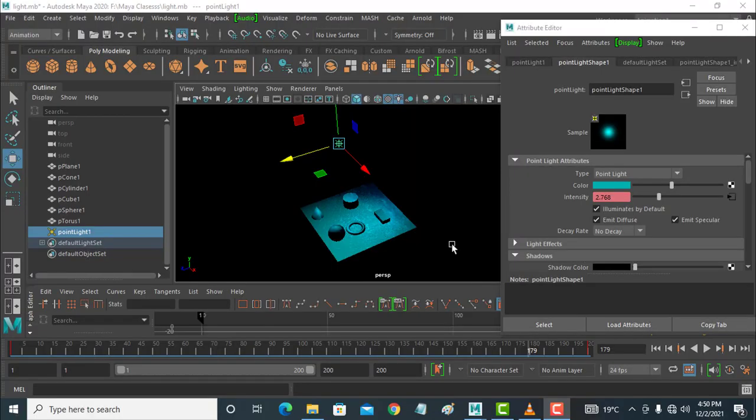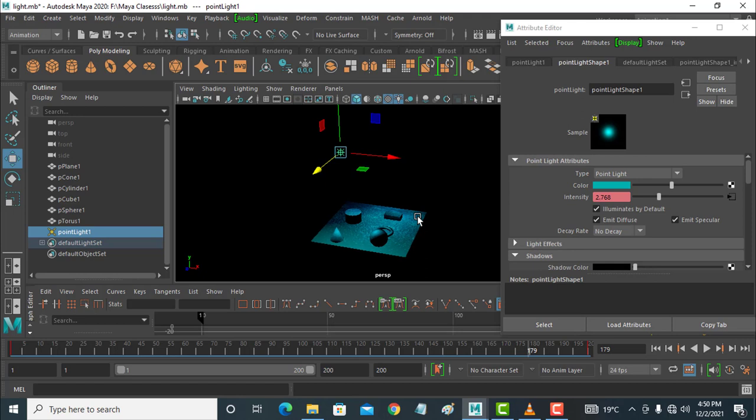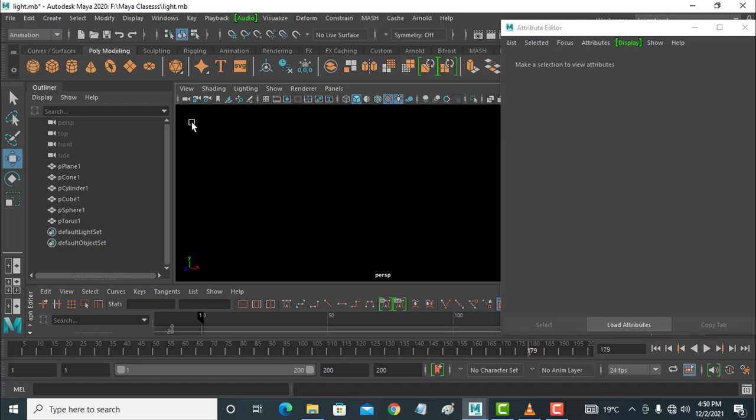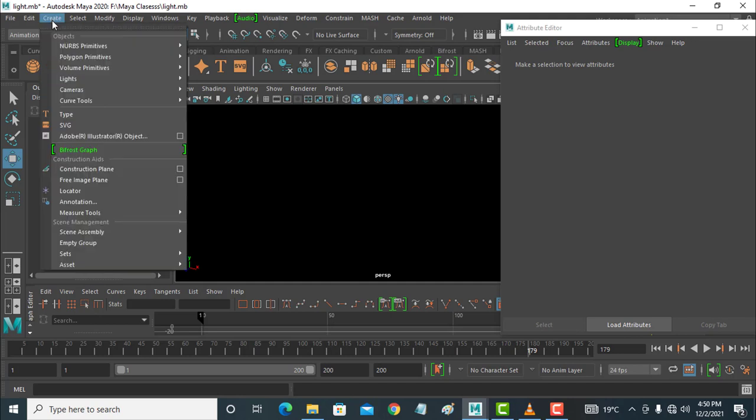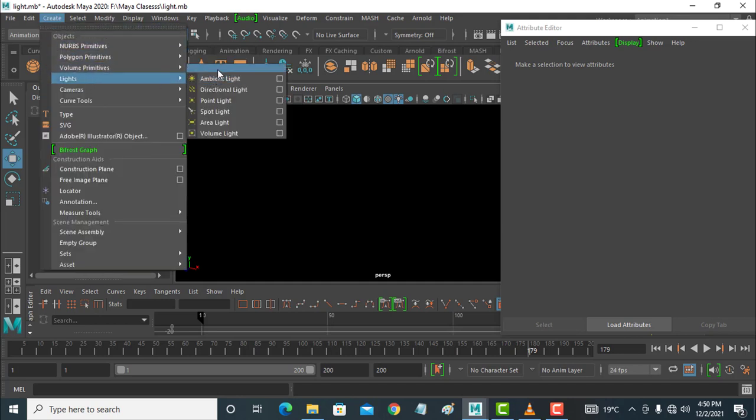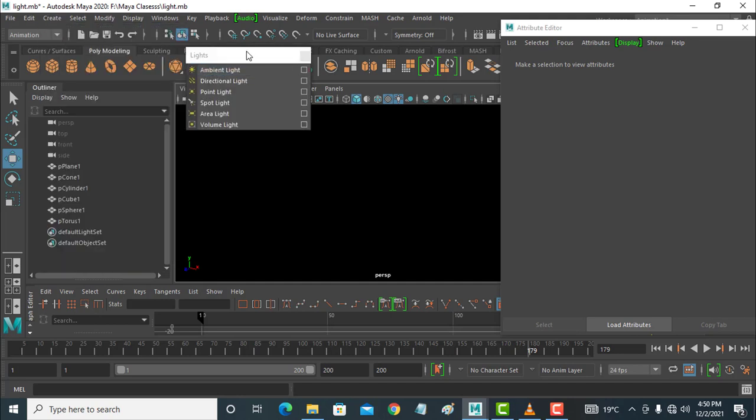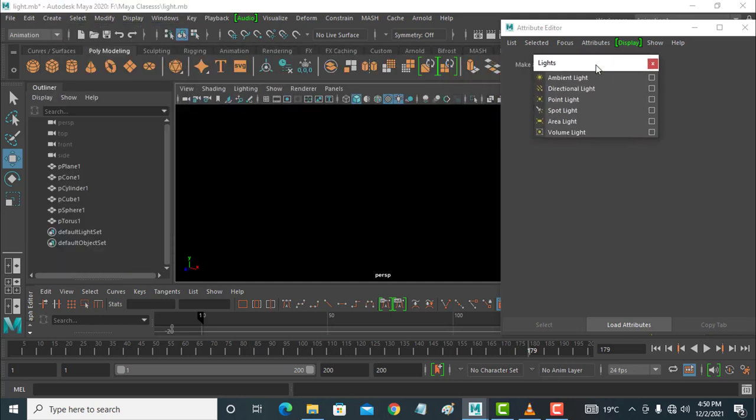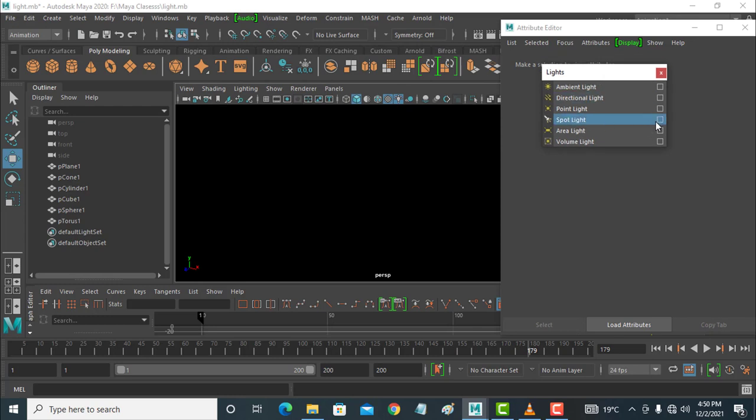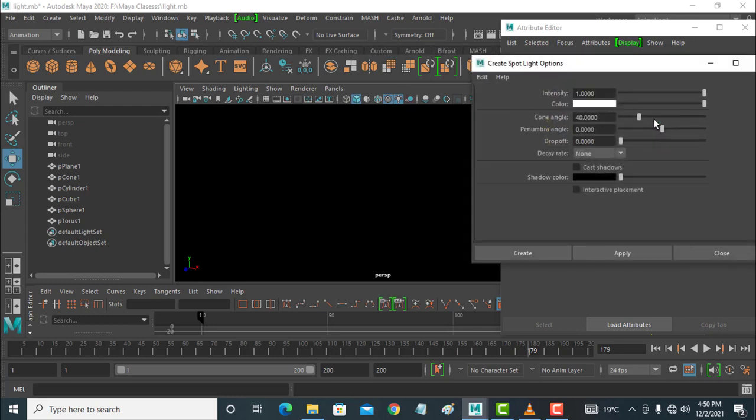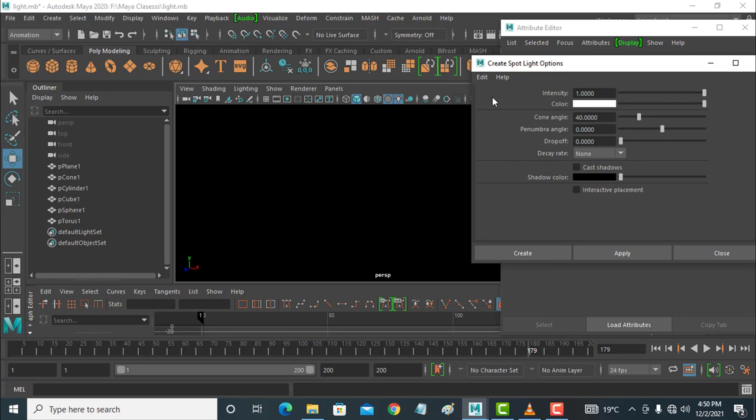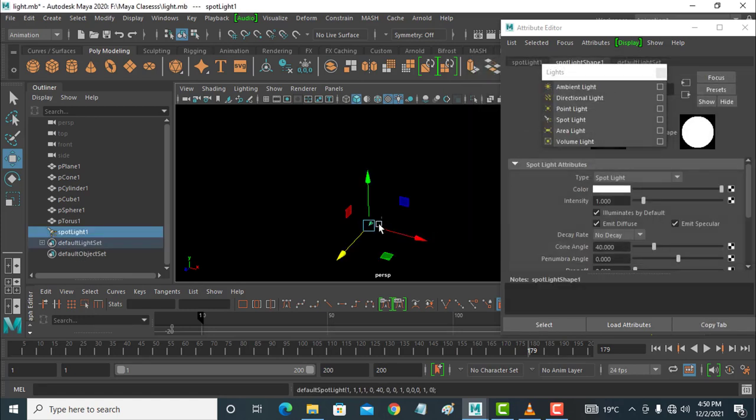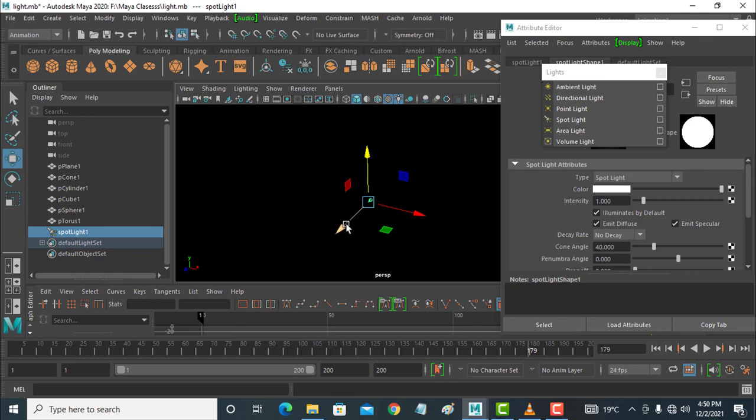Hi, now the lecture is on lights. I'm deleting this light and creating a new one. Next is the spotlight - click this and reset settings. For cast shadow, you can use none. This is the spotlight.